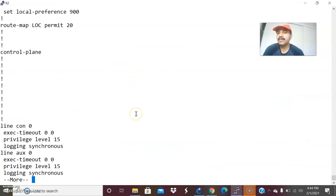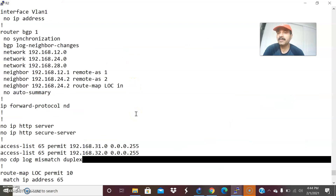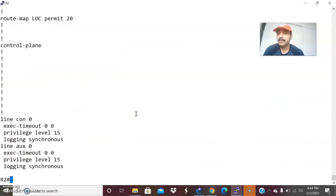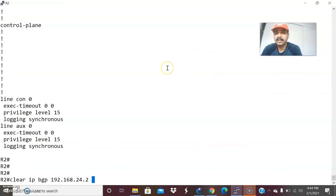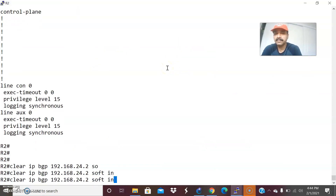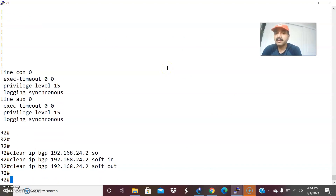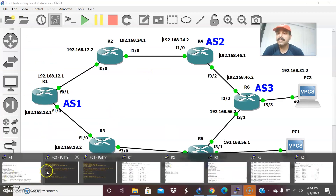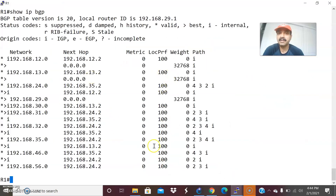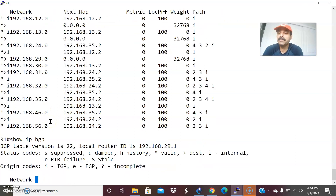Now I have applied this to BGP on R2. Let us do a soft reset — clear IP BGP 192.168.24.2 soft in and out. Let us do in and out, then save the configuration. After that, the initial default behavior was local preference 100. Now I applied attribute 900 for subnets 31 and 32. Let us see — show IP BGP.